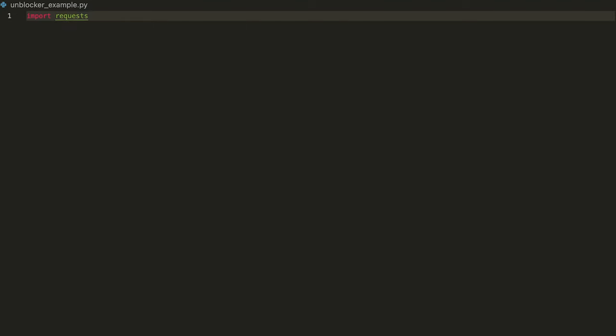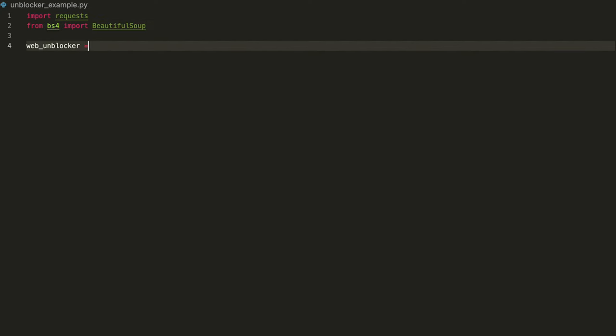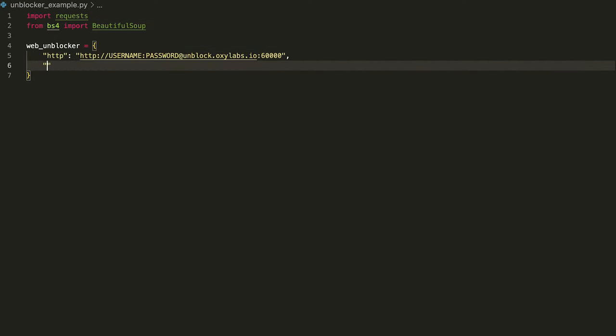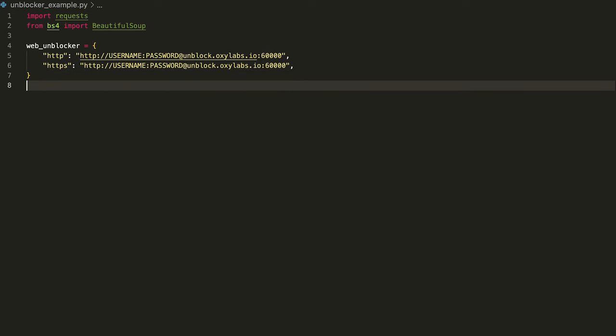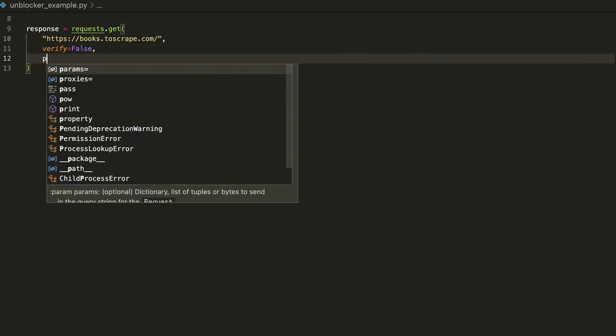This dummy website doesn't have CAPTCHAs implemented, so let's imagine that it does. Thus, one of the options for bypassing CAPTCHA challenges is to use a solution like WebUnblocker that doesn't trigger them in the first place. Start by importing the installed Python libraries. Next, create the WebUnblocker dictionary object and form the URL with your Oxylabs sub-user's credentials and the WebUnblocker endpoint. Then, we need to send a GET request to the target website through WebUnblocker.